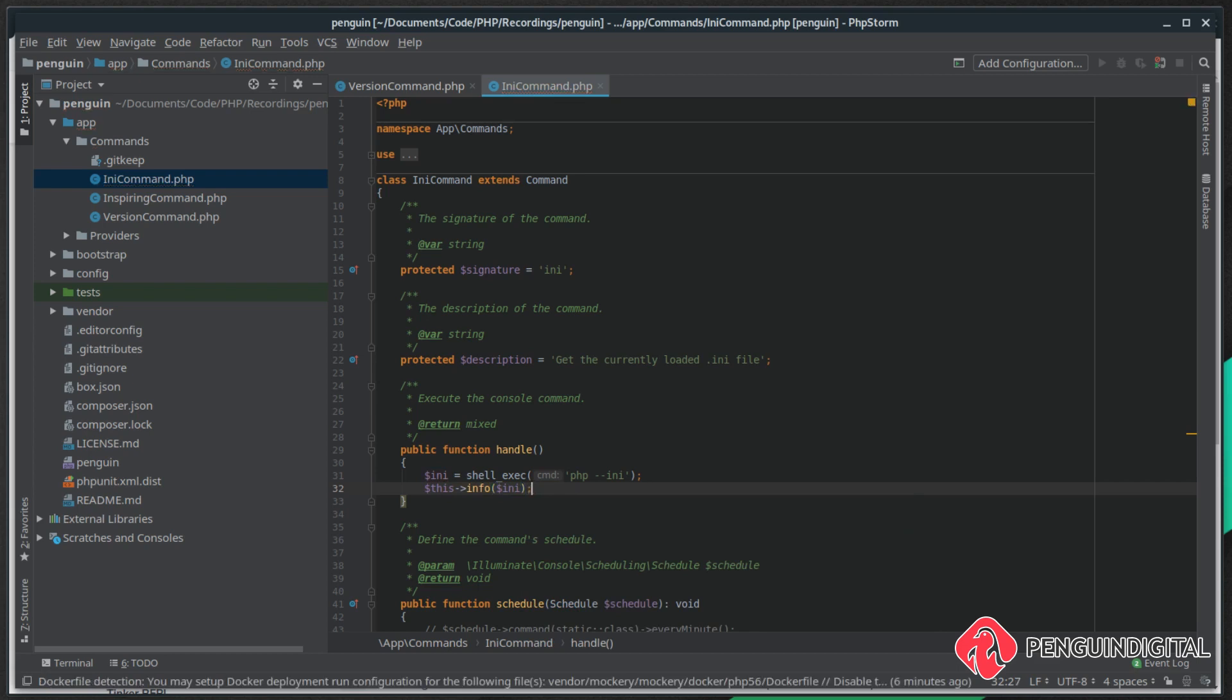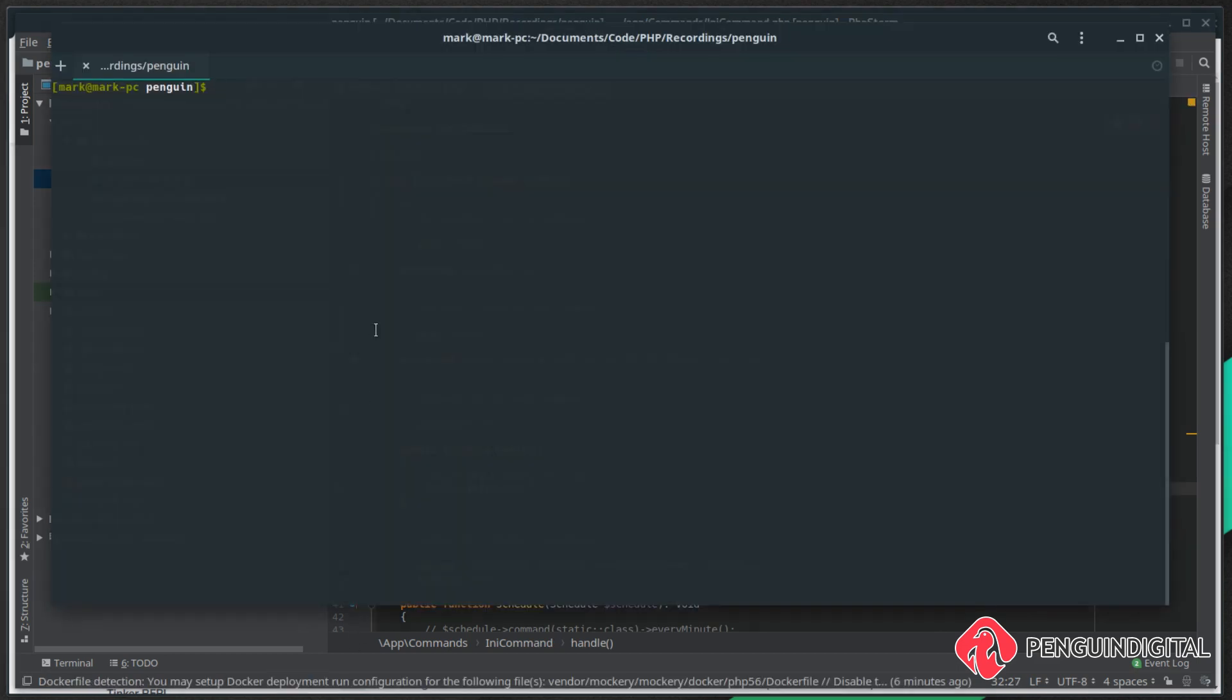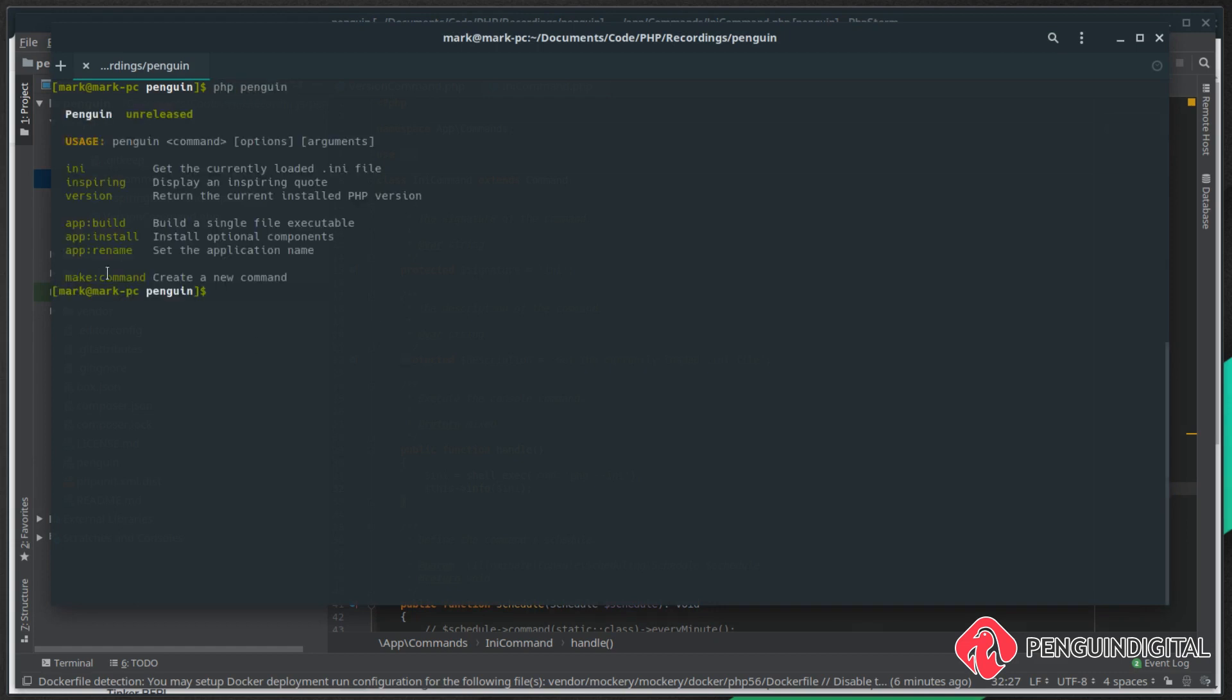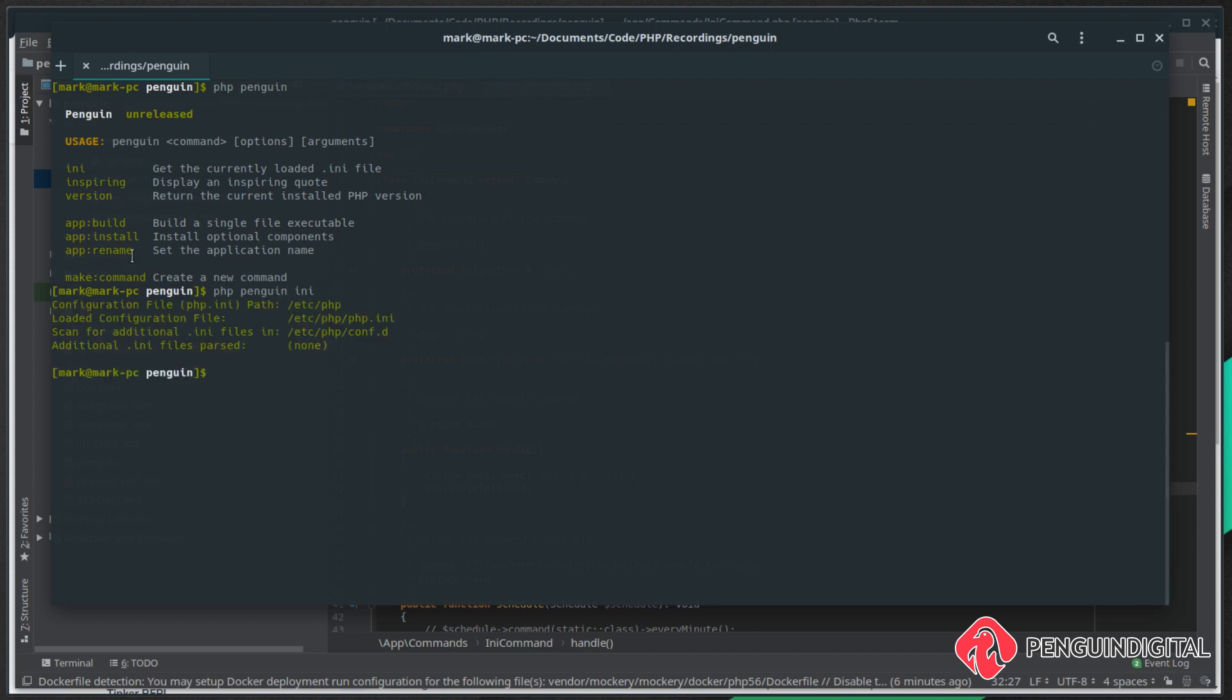So if we save this and jump back over to our terminal, now if we run PHP penguin again you see our new command. And we run PHP penguin ini and you see it gets us the current loaded ini file path for us.